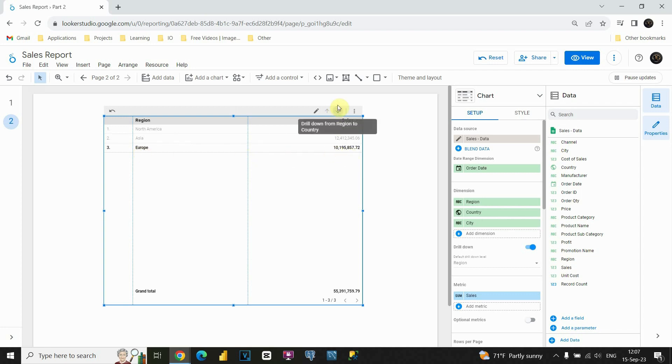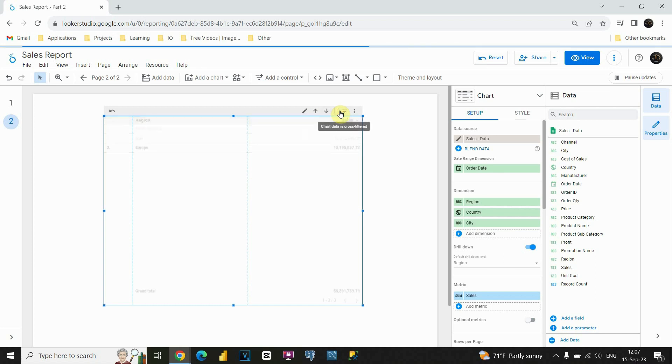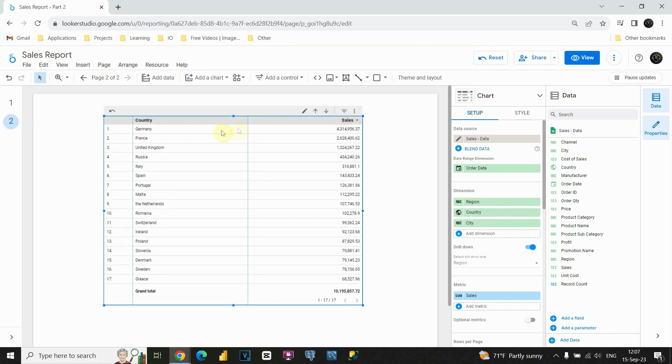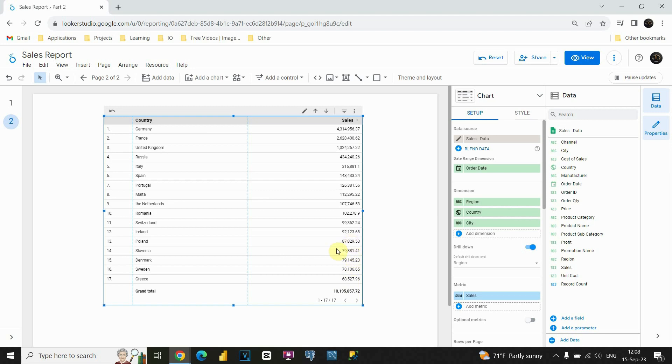And now let's click on this drill down option. Now I'm able to see only countries that belong to Europe and sales related to them. This is our total sales, and these are values corresponding to each of these countries.